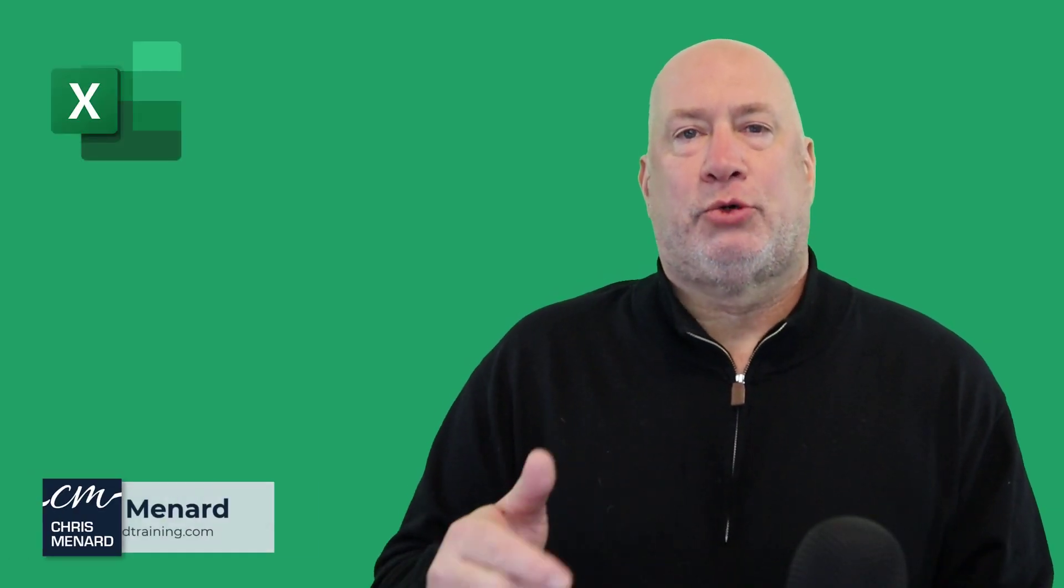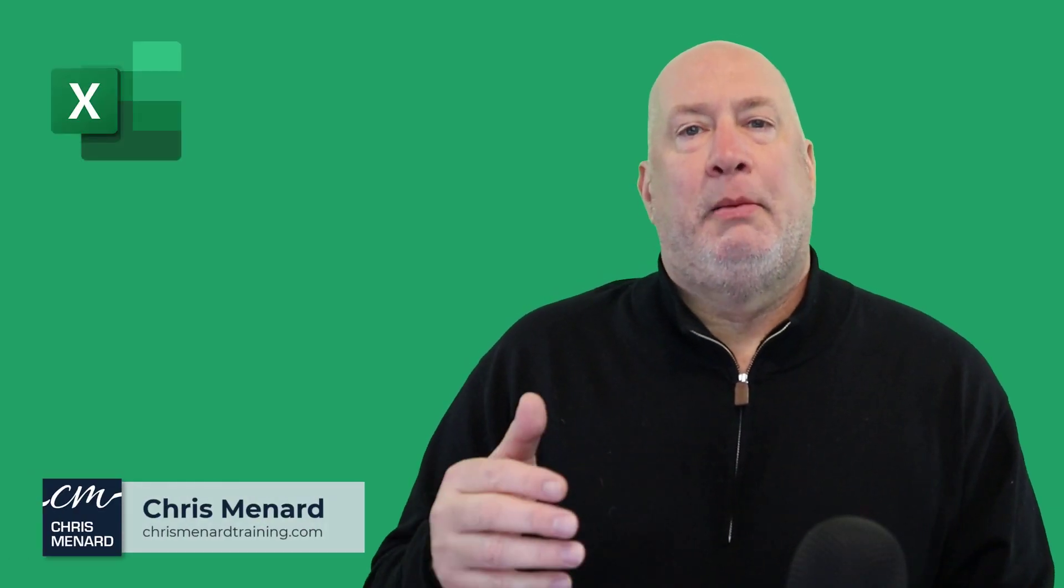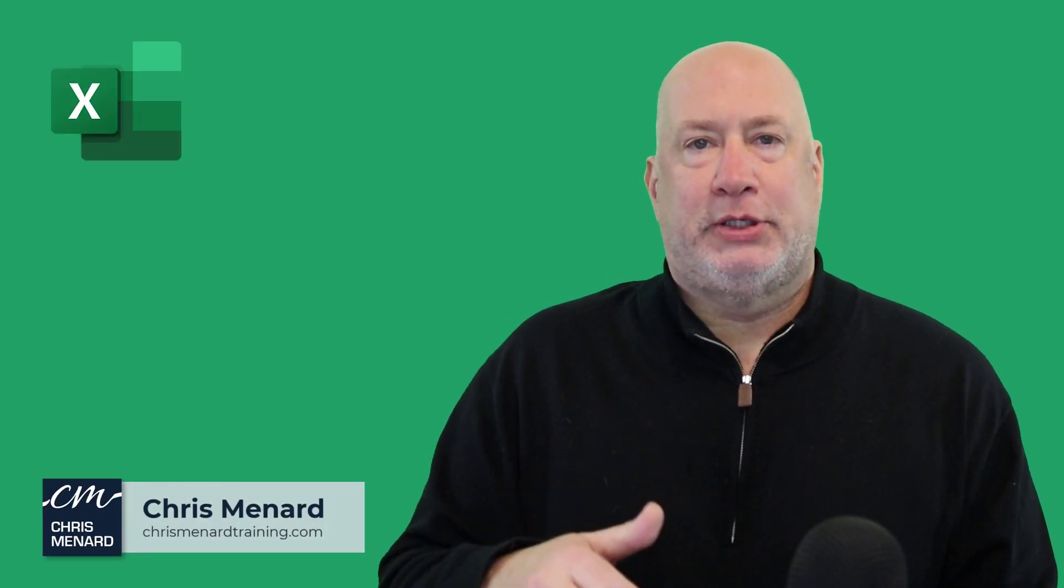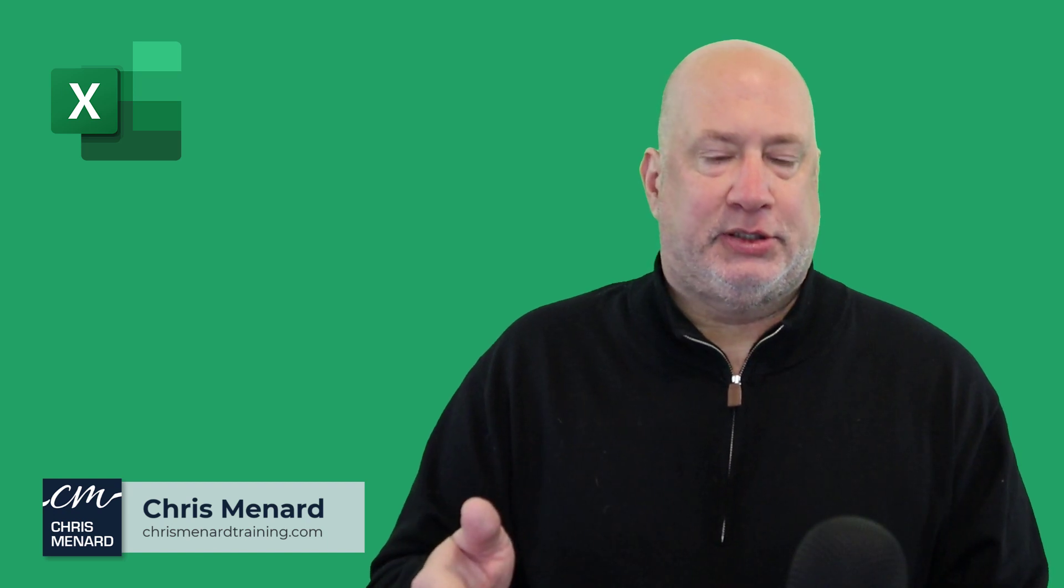Hello, I'm Chris Menard. Most people screw up multiple percentage changes.